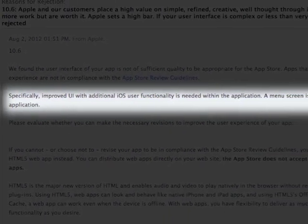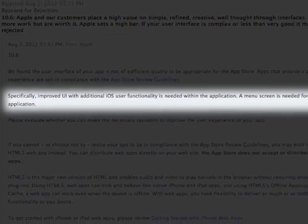A menu screen is needed for the application. Which is a little odd, because it's an application that lets you select between a whole bunch of people, so all you have to do is touch it and then it selects somebody. So there's not really all that much in the way of menuing necessary for that, but they said it needed a menu. So here goes.